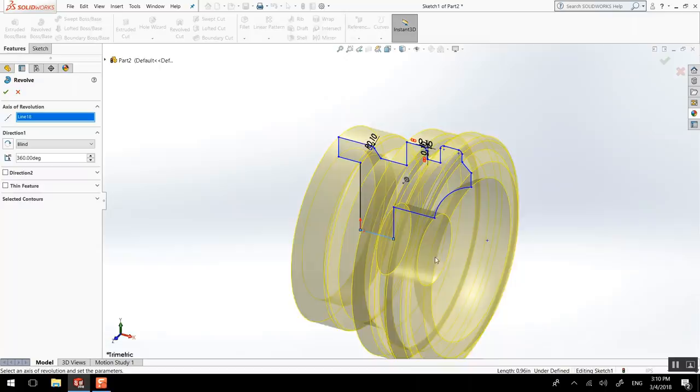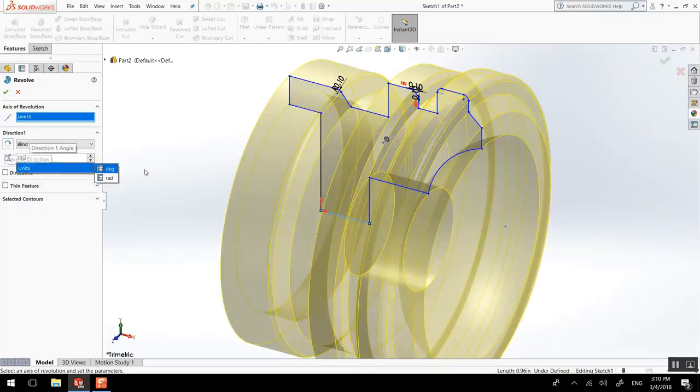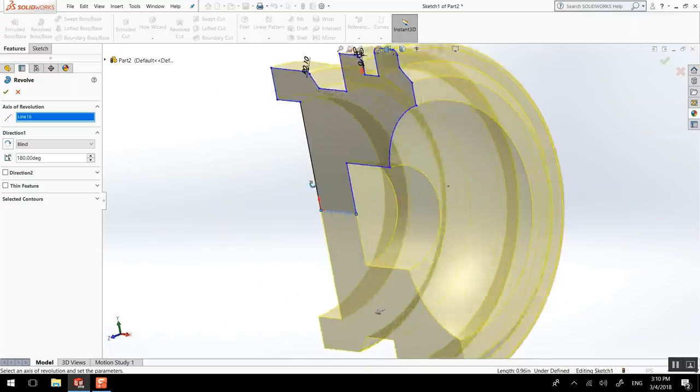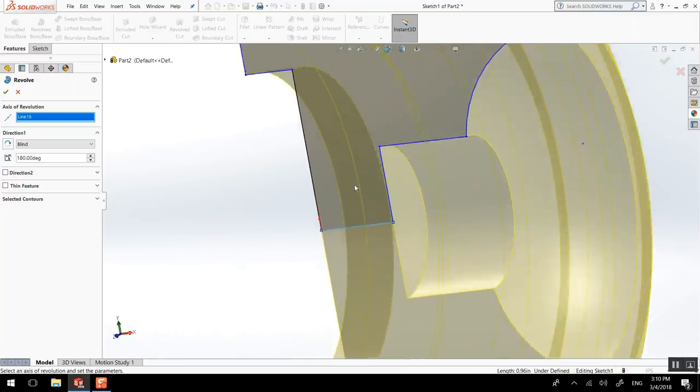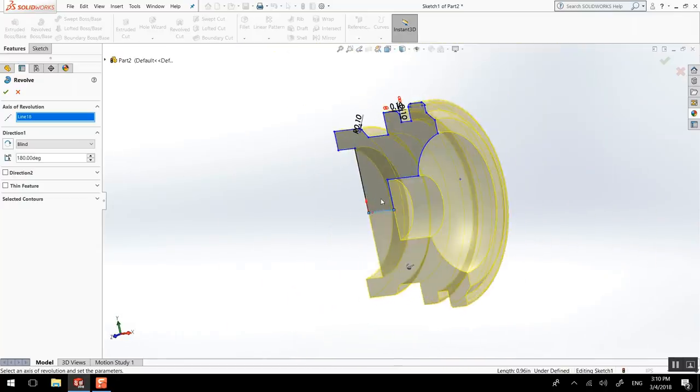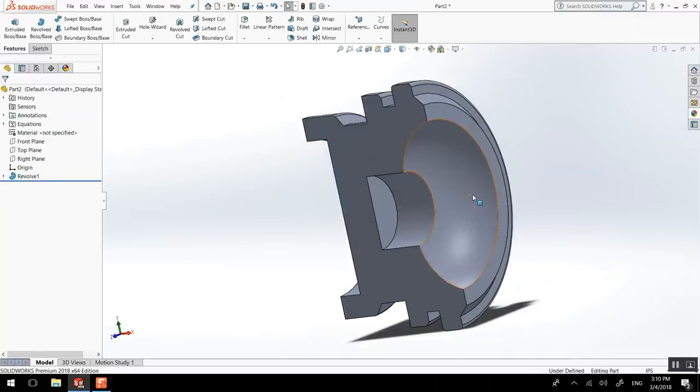And we don't have to do a 360 degree. We could do half of that or a quarter. Here we go. So it doesn't have to be a complete one if you need to.